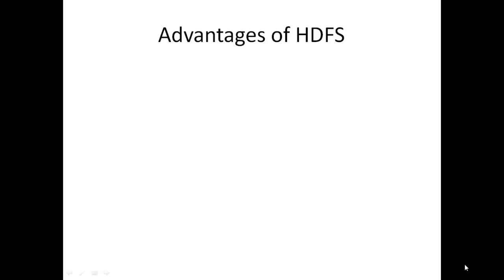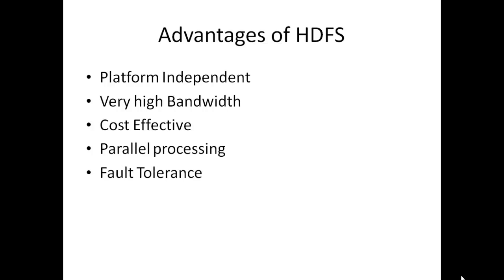Advantages of HDFS: HDFS is platform independent. HDFS is designed to be easily portable from one platform to another.